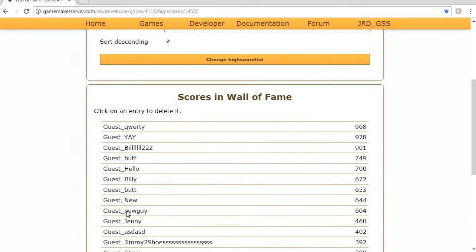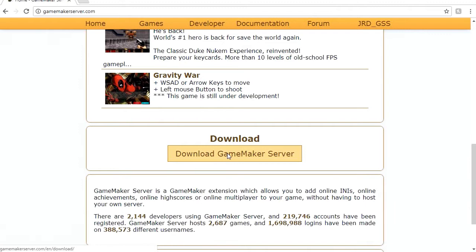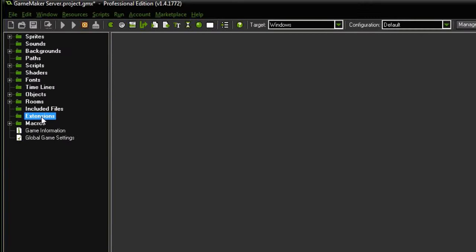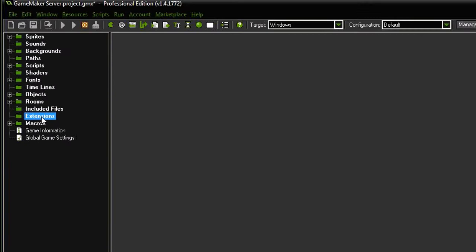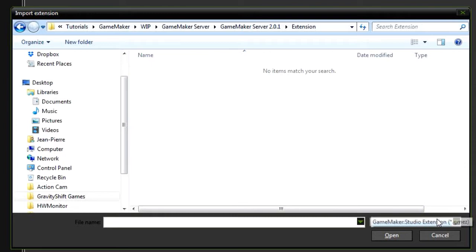If you click on one of these it will delete them from your high scores list forever. All right so at this point what I want you to do is go to the home page scroll to the bottom of the home page and click download GameMaker Server. Once it's finished downloading head over to your project file go to extensions right click and say import. Locate the downloaded file. GameMaker Server 2.0.1 head over to extension and here at the bottom right you need to select GameMaker Legacy extension. I'm going to select the Windows one and say open.